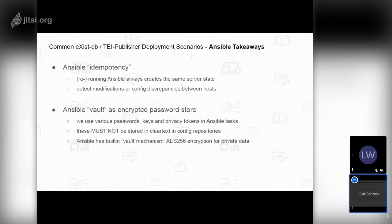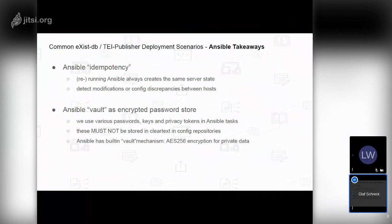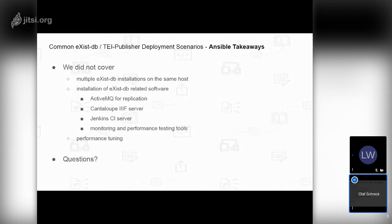Another important concept is Ansible Vaults. We often need to use passwords, keys, or private tokens that are sensitive and must not be stored in clear text in configuration repositories. But we need to store the eXist admin password somehow. For this, Ansible has a built-in mechanism called the vault — basically AES-256 encryption. After decryption, these are just normal Ansible variables, but from the outside it's just a blob of encrypted data.